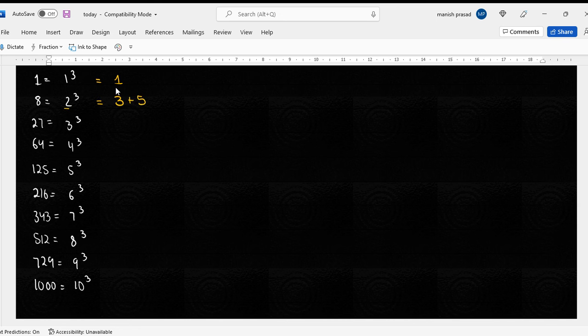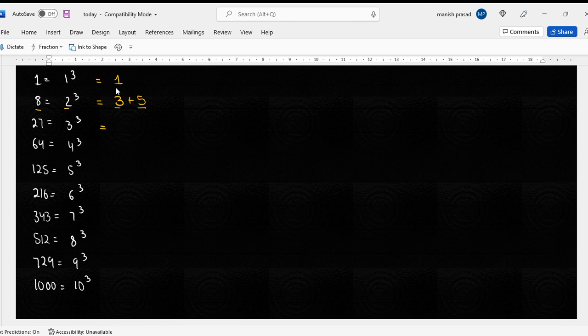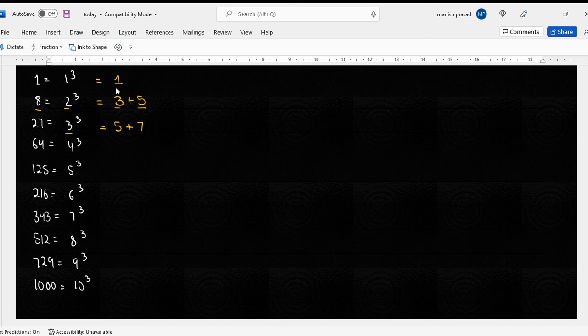Yianni ki, agar two cube hai, toh do odd number likhhenge, and that would give us the answer as eight. Ab agar mujhe twenty-seven karna hai, toh I have to start from the third odd number. Third odd number is five. Aur kitne odd numbers add kane hai? Three. Five plus seven plus nine.